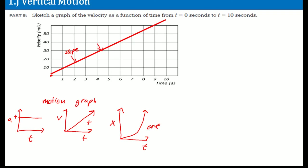The slope at each point — because the acceleration is constant — the slope here is basically the acceleration of 5 meters per second squared. And that's your velocity graph right there. That's why the slope is constant.